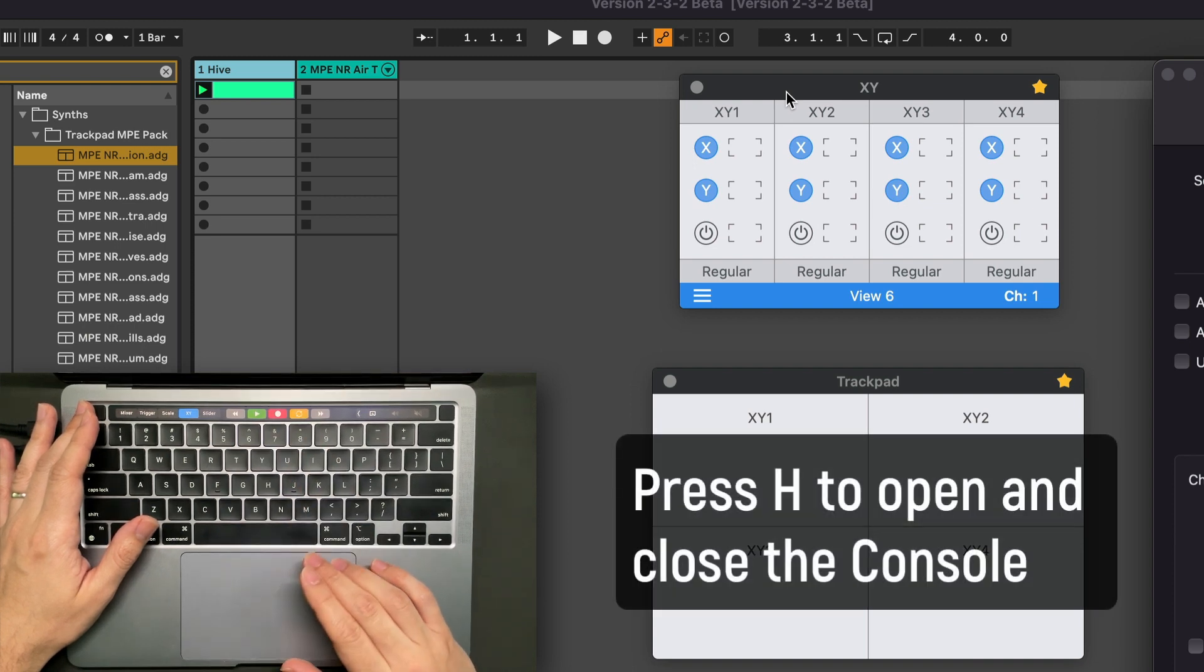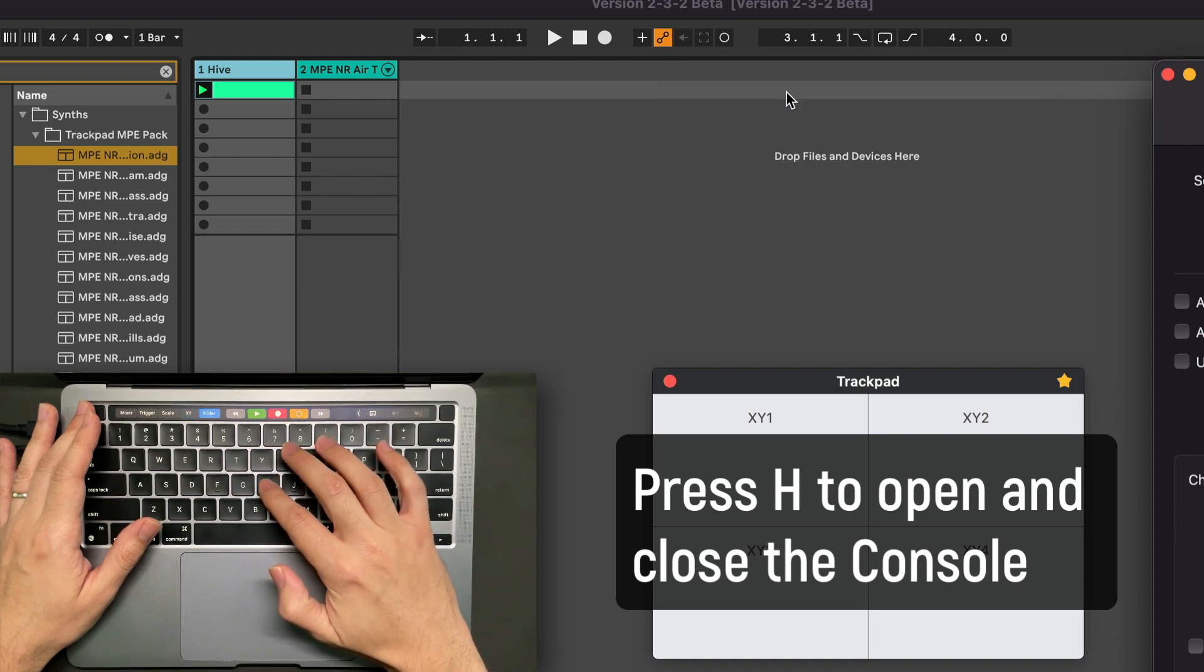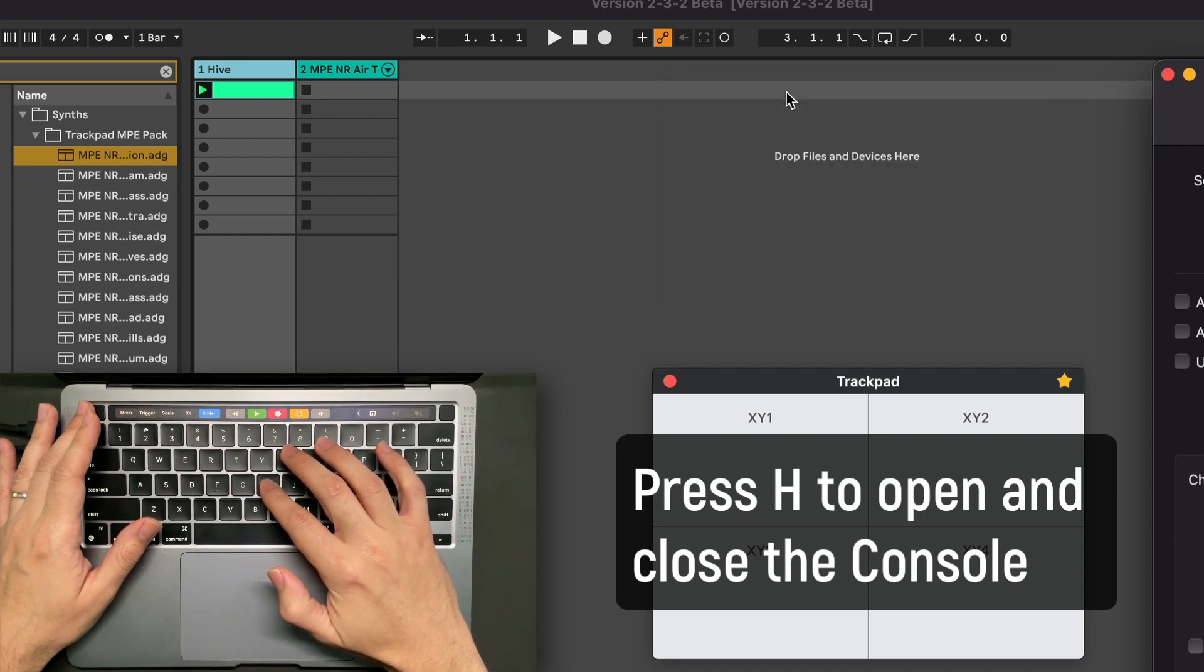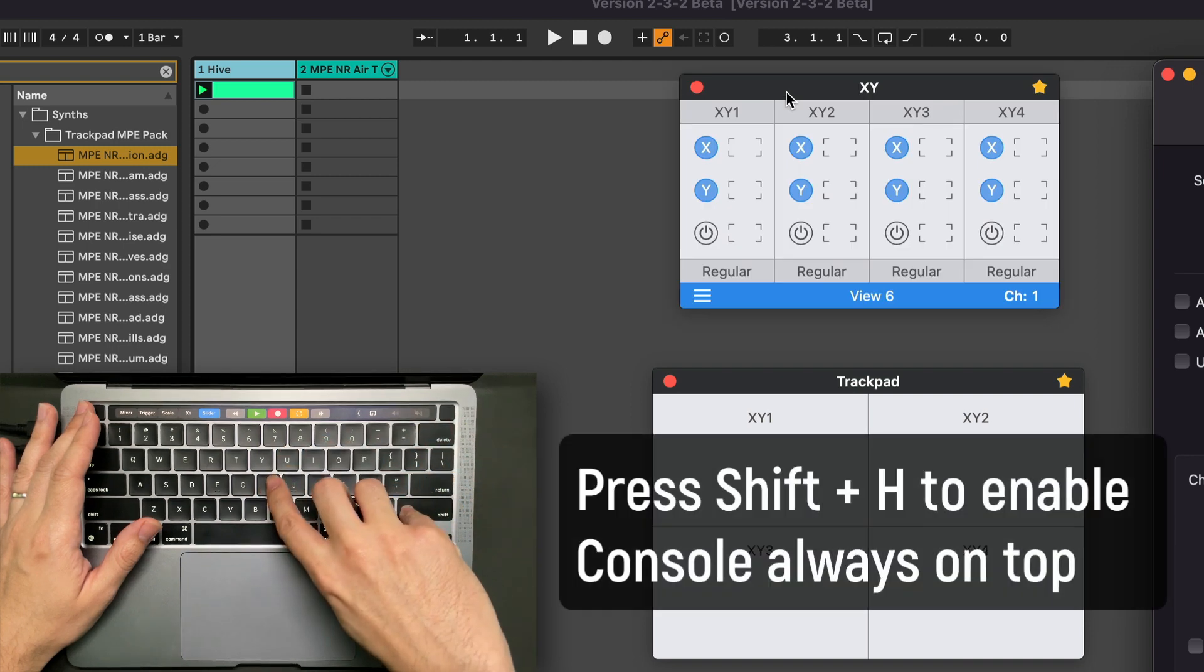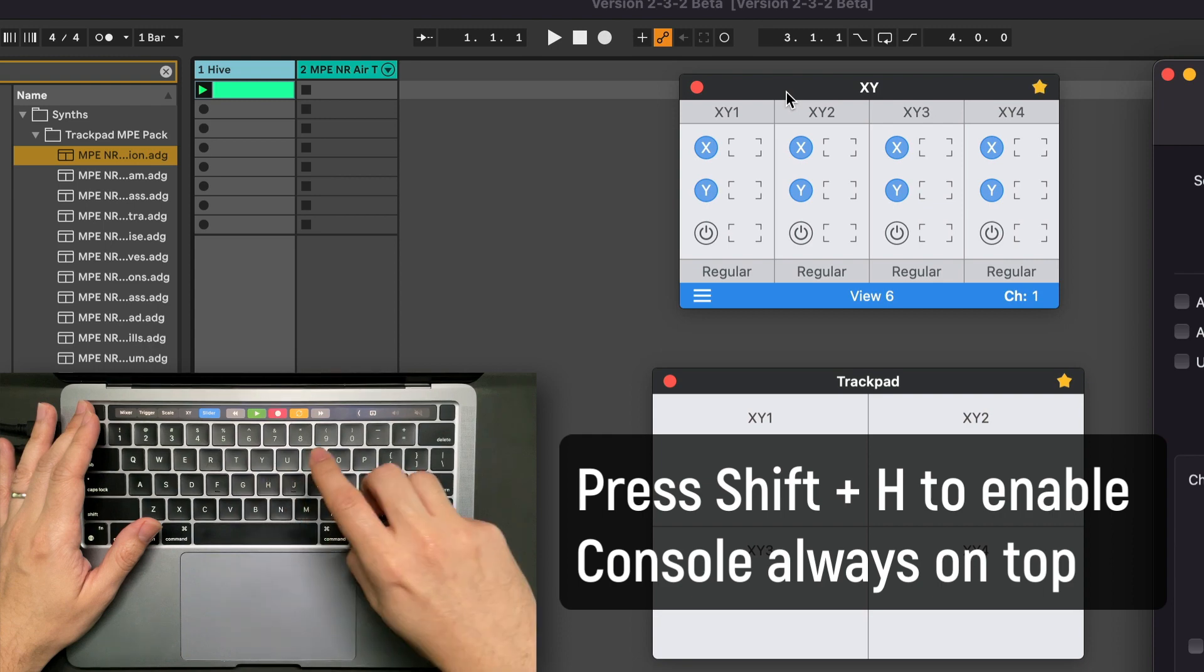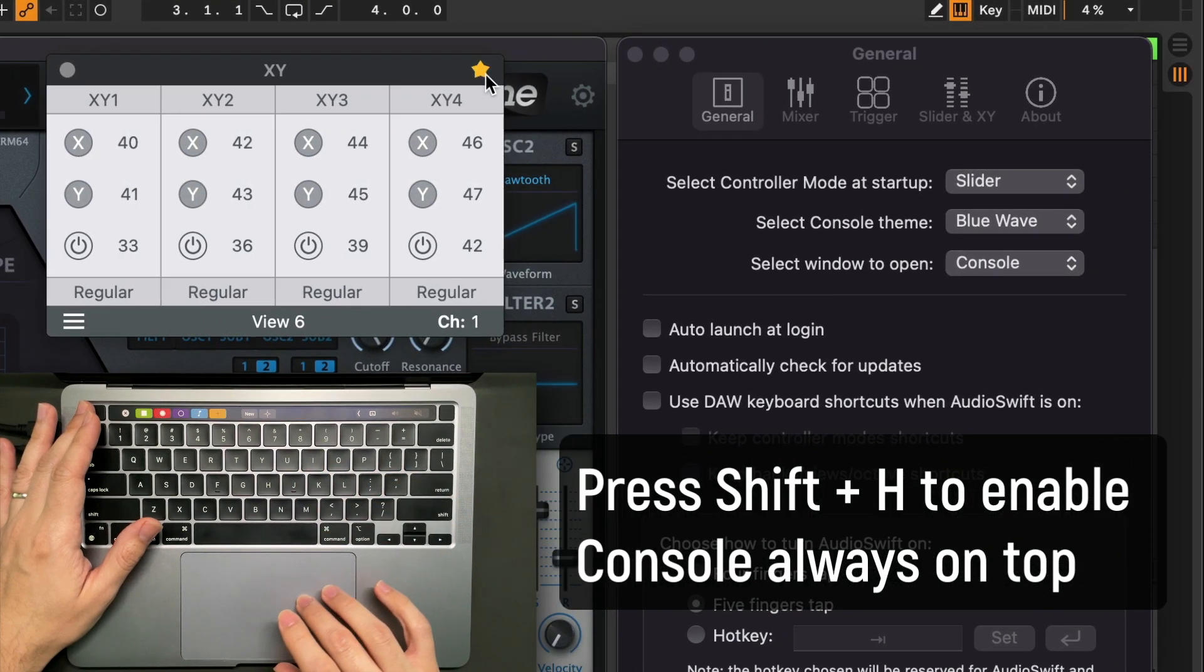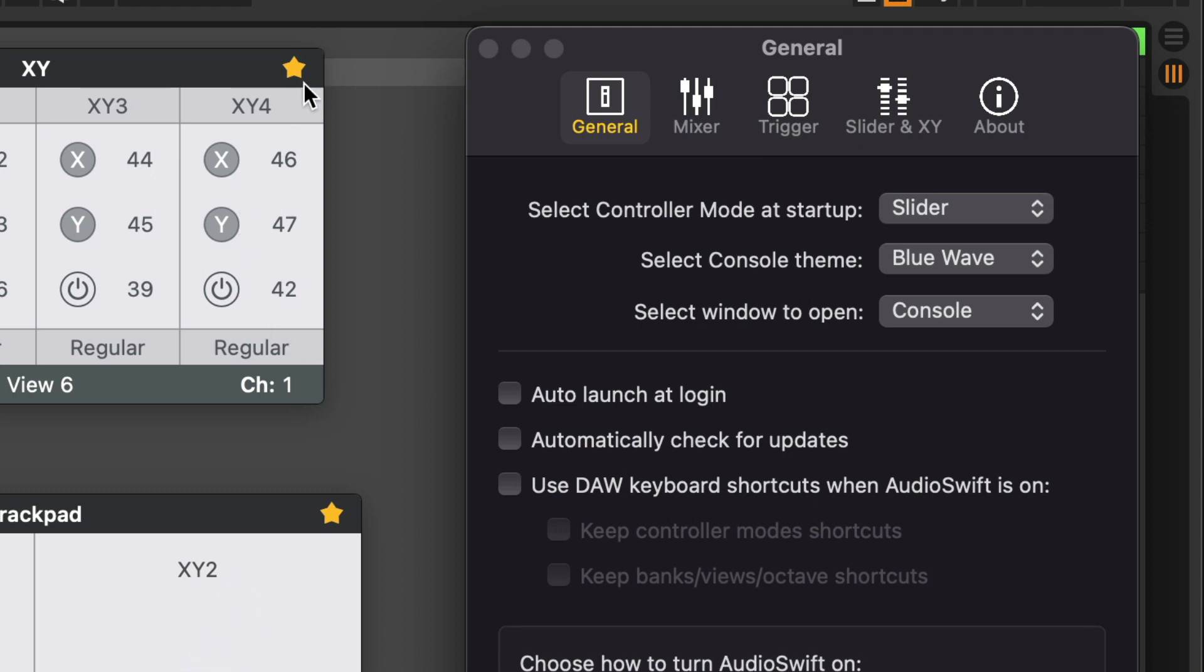There's a new shortcut. Press the letter H to open and close the console. Use Shift H to enable the console always on top, that means this yellow star here. I deleted the option in the preferences window that says console always on top at startup because now it's redundant. Audioshift will always remember the last state of the yellow star when it's launched again.